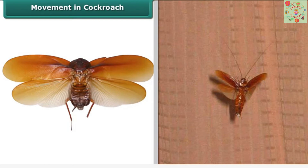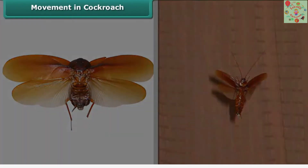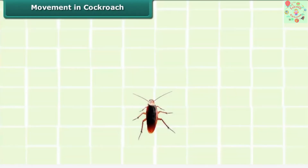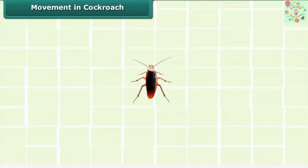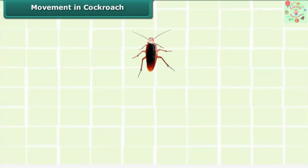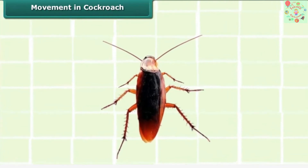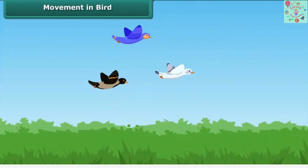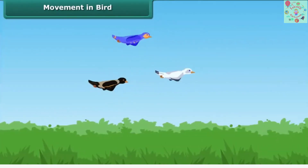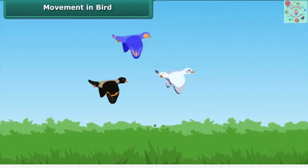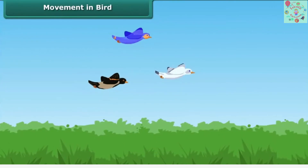A cockroach can walk, fly, and even climb. It can move in different terrains like sand and wire meshes because of the spines on its legs. Now let's see movement in birds.